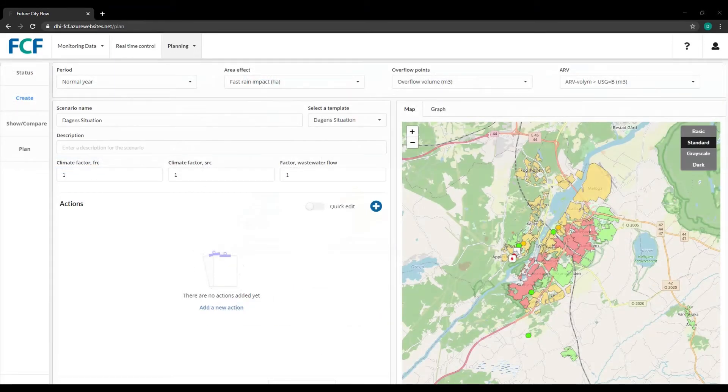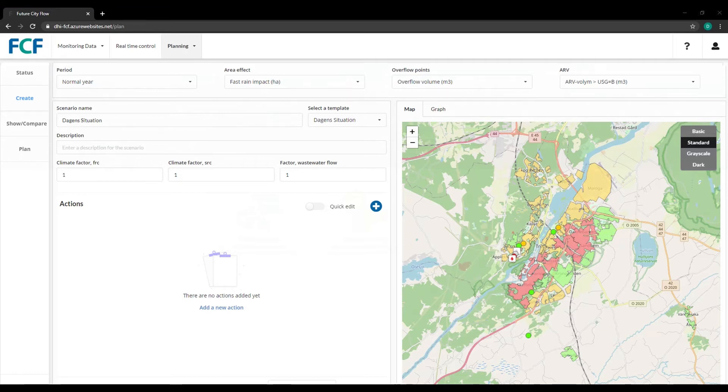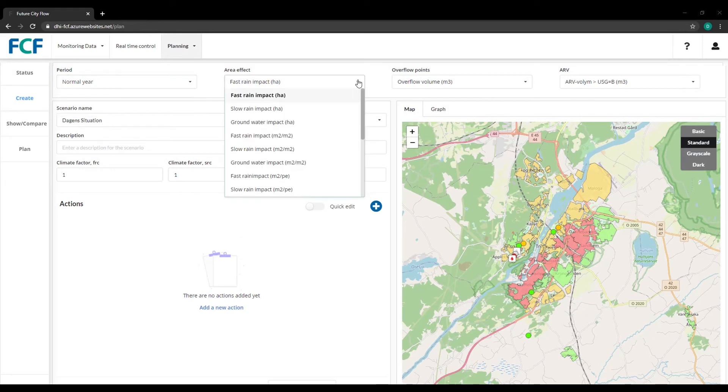In the Planning tab, Future City Flow helps ensure that you spend your budget on the right measures in the right area at the right time. You can toggle between various KPIs.